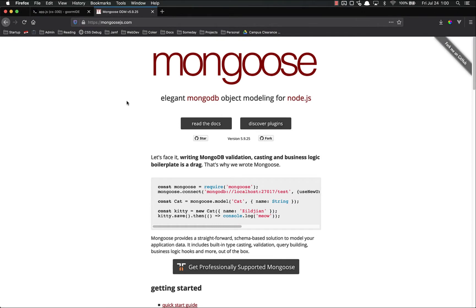Hello everyone and welcome back. In this video we're going to introduce Mongoose and we're going to get it installed into our program where we're going to use it to access our MongoDB database. Now, first off, what is Mongoose?